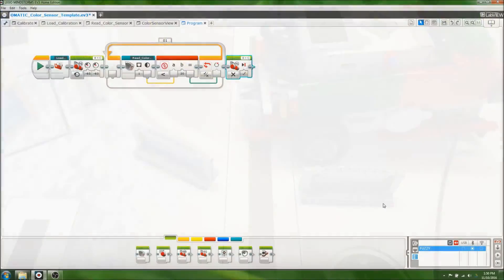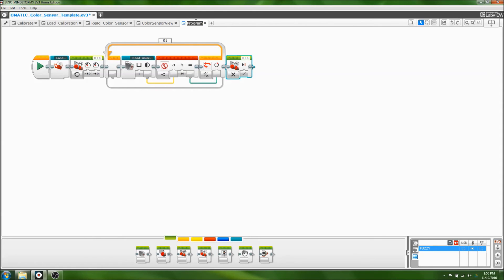To make new programs or rename existing ones, you can just look at these tabs up here. So I'm going to call this one stop at line, because that's what it does. Just hit enter. And you can also press the plus to make new programs.